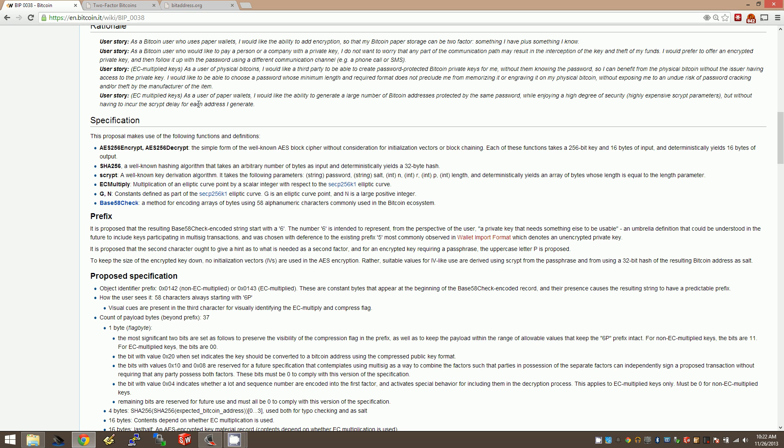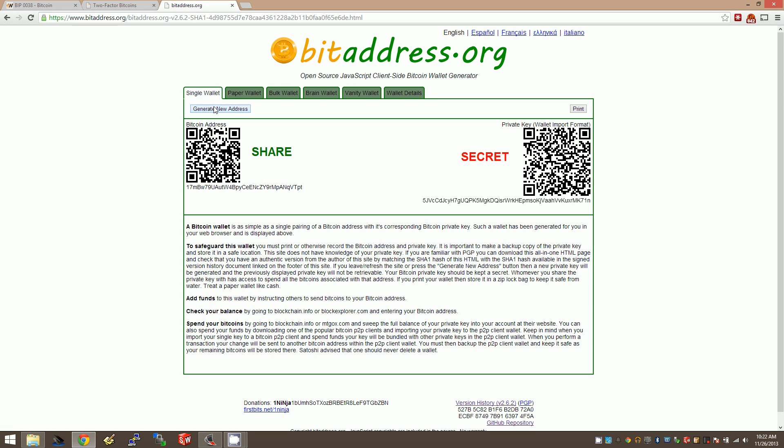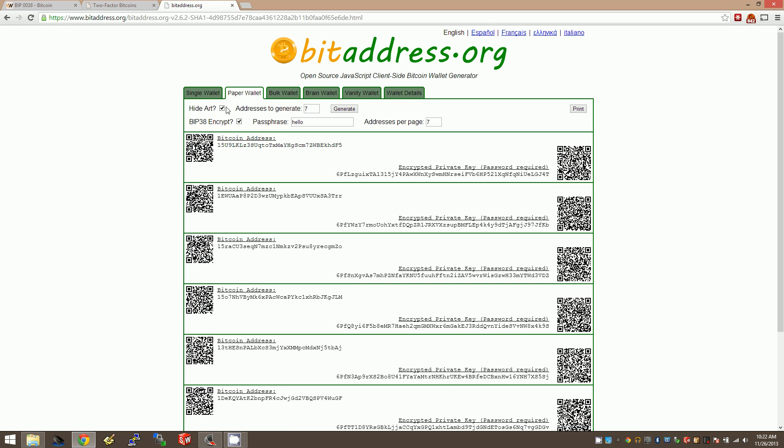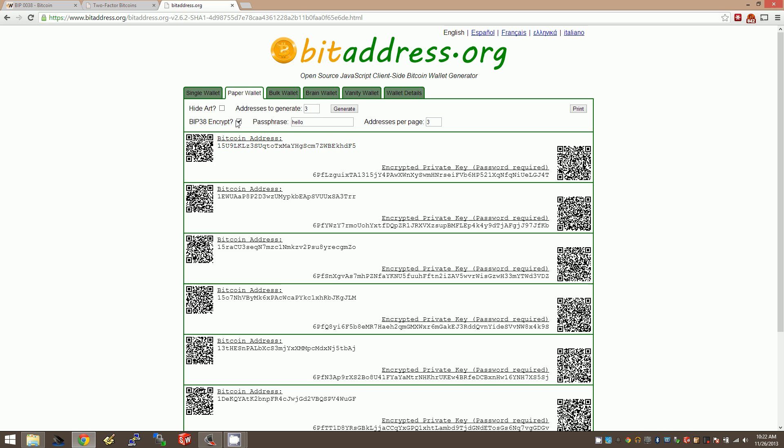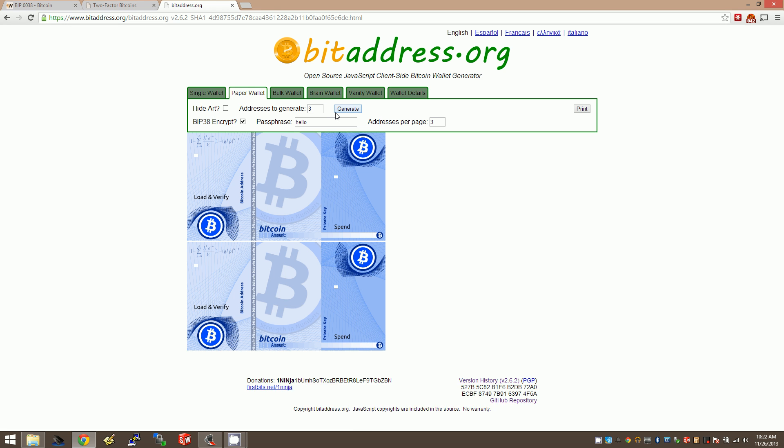So the first example I'm going to show is bitaddress.org, the latest version of it. We're making addresses here, and you'll notice the addresses are wide open. Anyone who has this can use it to spend your money. The only BIP38 function I know of in bitaddress.org is to go to Paper Wallet. I'm going to turn on BIP38 encrypt. I've already typed in the password 'hello'. Watch what happens when I say generate. It runs through the scrypt algorithm, does all these jumping jacks to finally come up with a password.